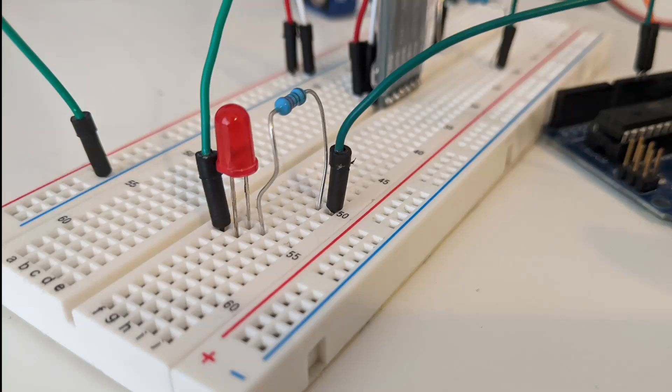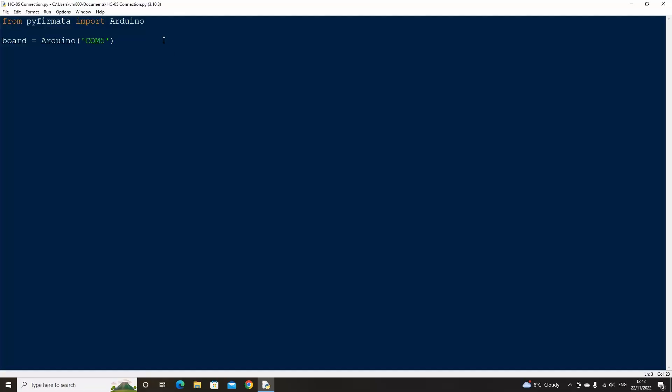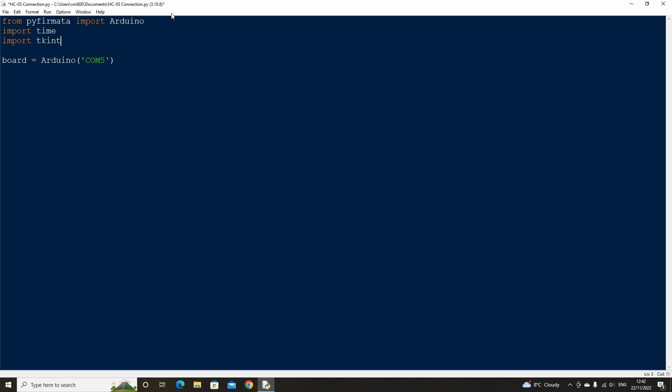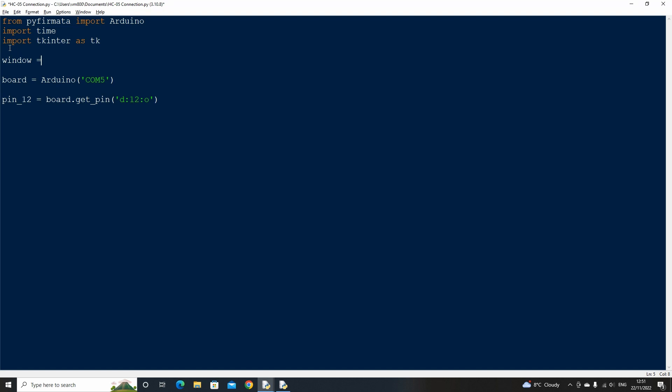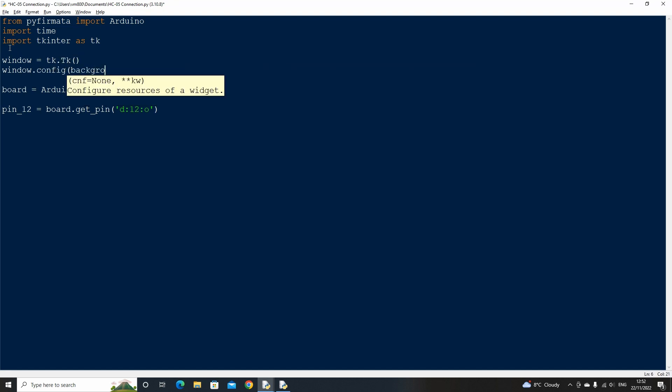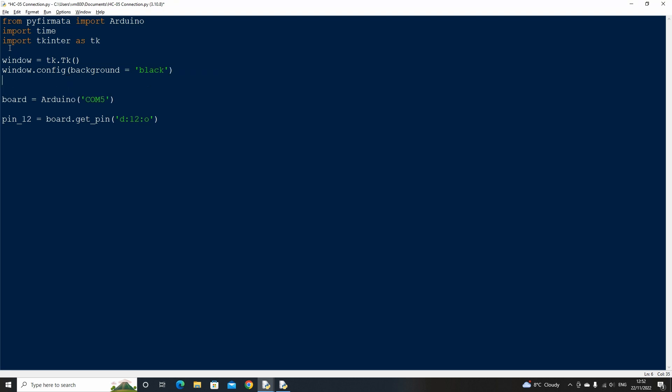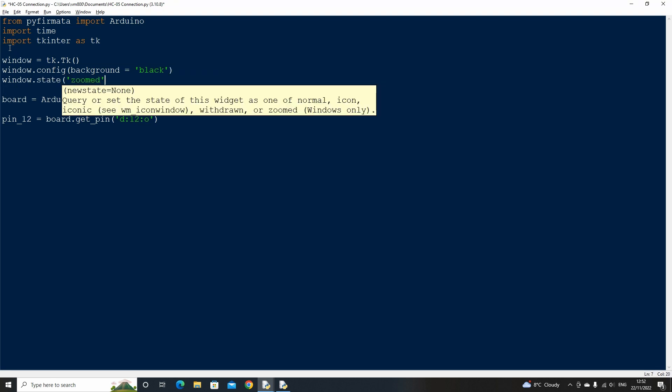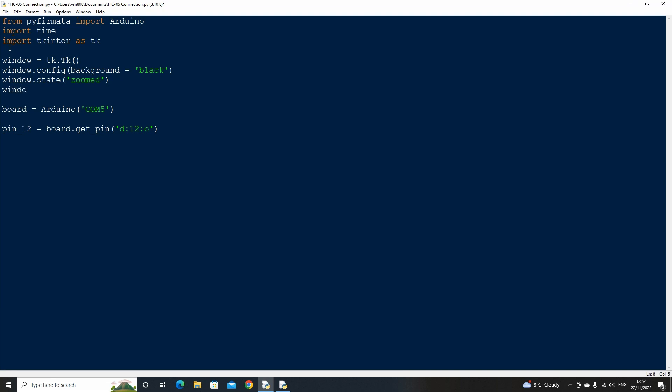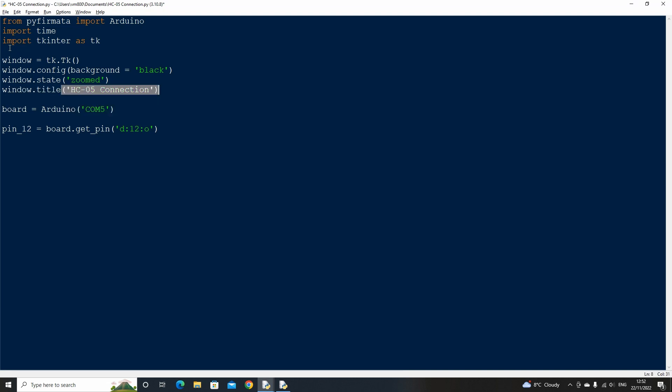Now back in Python's IDLE. Import time, which can be used if you want to add pauses between commands. And import tkinter as tk, which we can use to create a simple user interface. Now create a new variable called pin 12, which will connect to the digital pin of our Arduino. We need to set the pin as o for output. Now let's set up the user interface window by declaring window as tk.Tk. Set the background color to black, the state to zoomed so that it opens full screen, and the title to HC05 connection. Finish the user interface statements by typing window.mainloop at the bottom of the code.